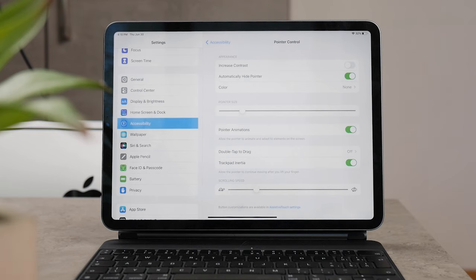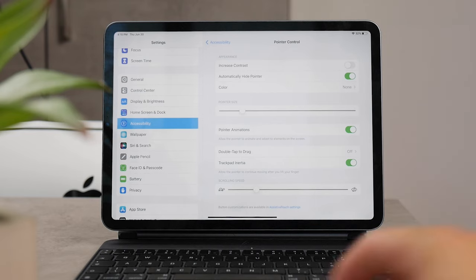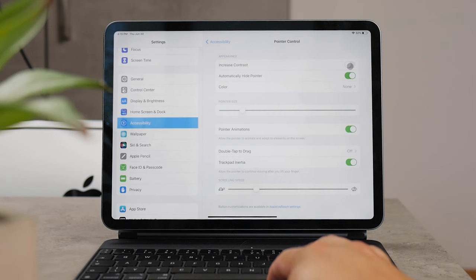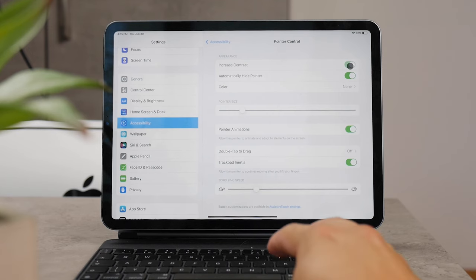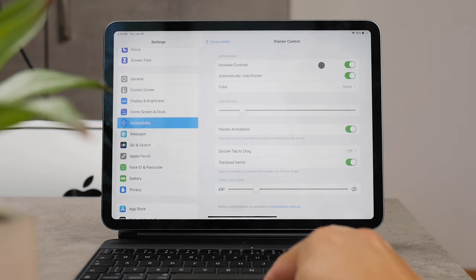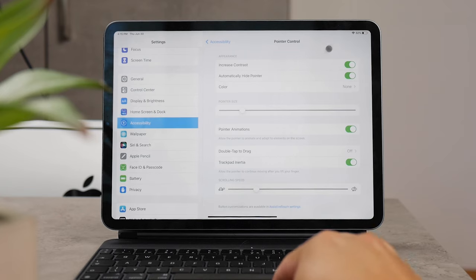There's this option called Increase Contrast which, if it's enabled, will make sure that the pointer is more visible, so it's going to be of a darker color. It's not going to get bigger.